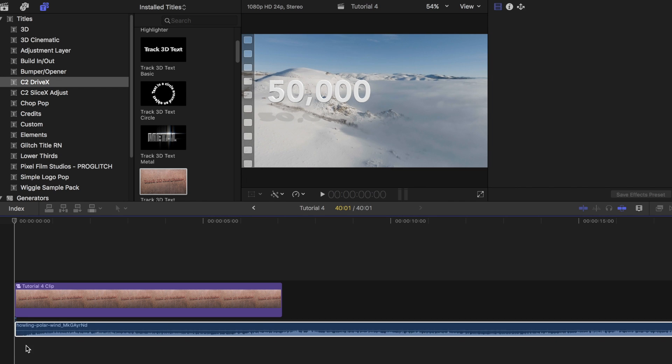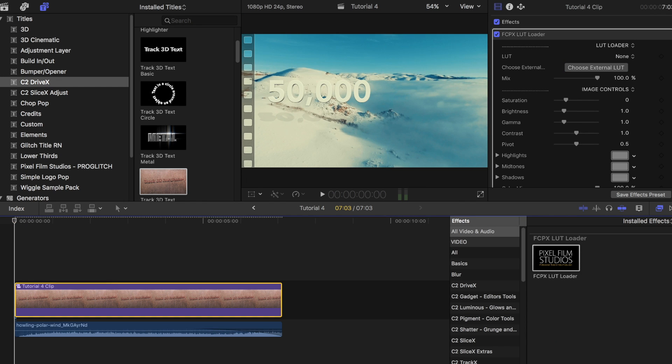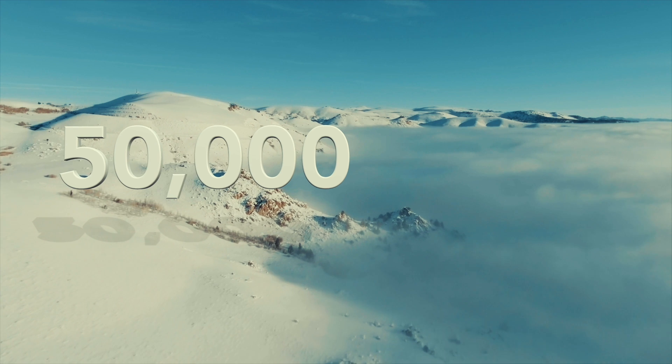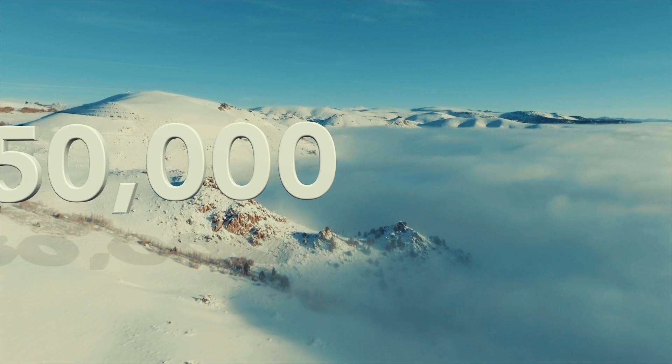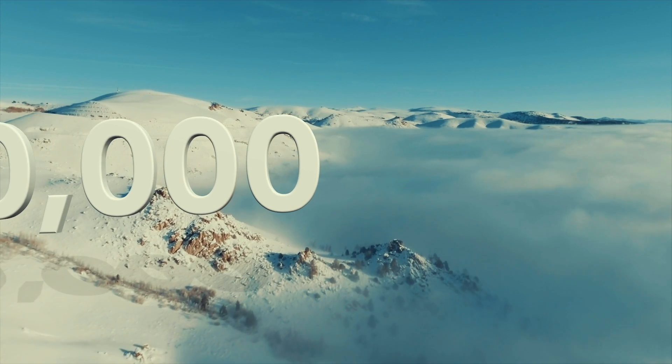I then added some sound design and color graded the clip to make it pop out even more. I love how Core Melt made the process so easy that anyone can learn it quickly.